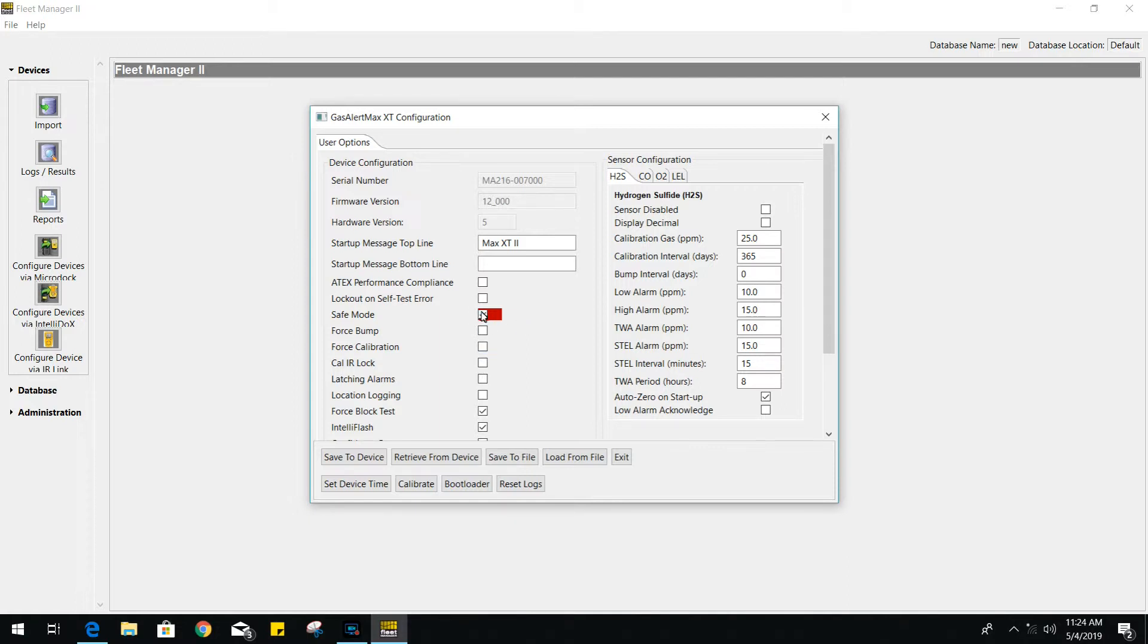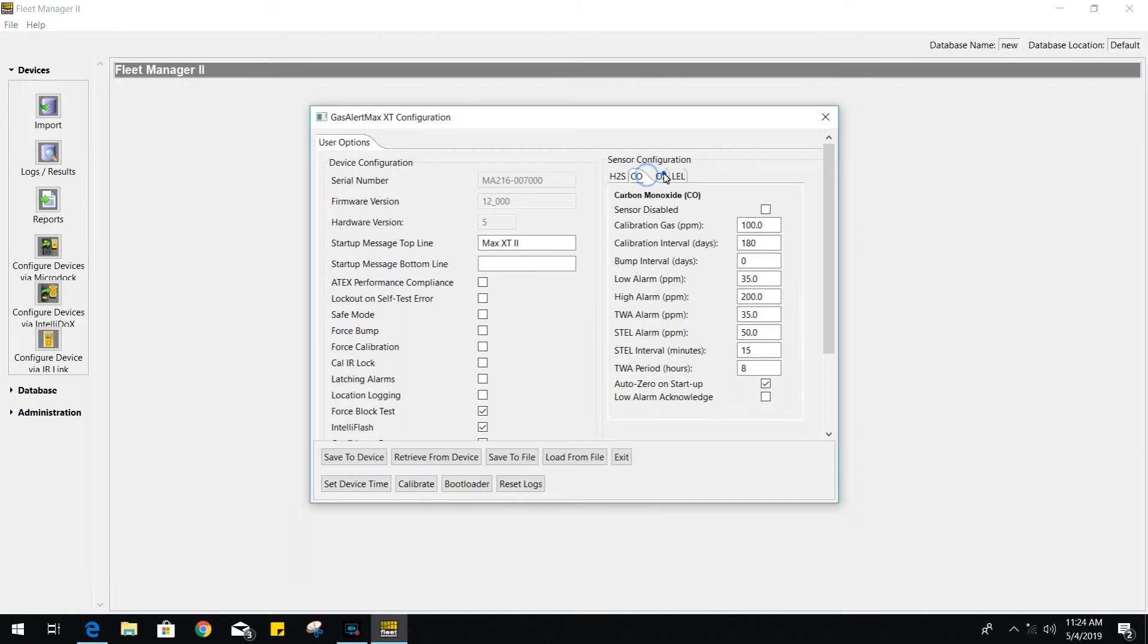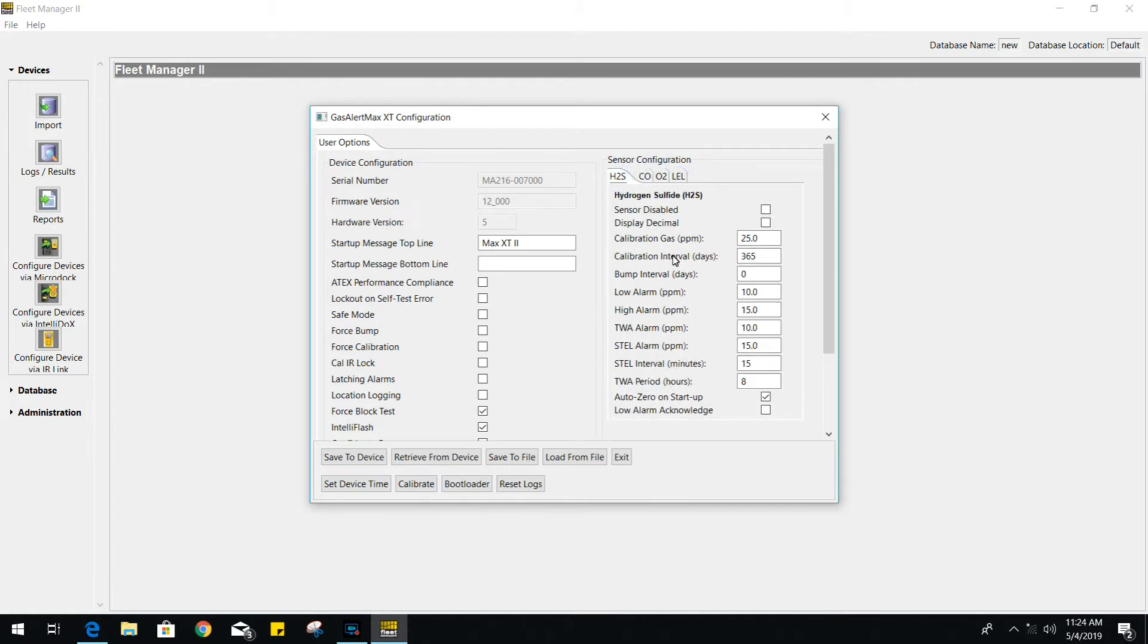For example, on our right, we have a sensor configuration section. We have four individual tabs for your sensors. You can change the gas calibration value, also the calibration intervals, which is 180 days by default.